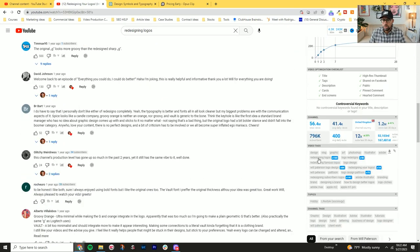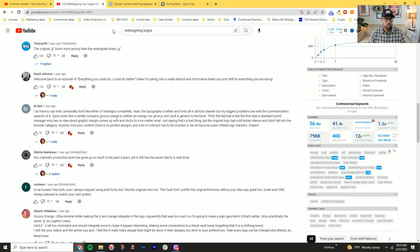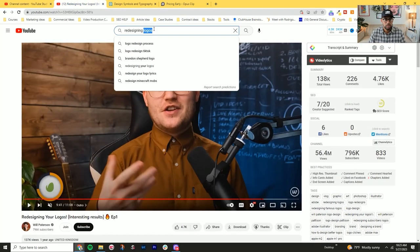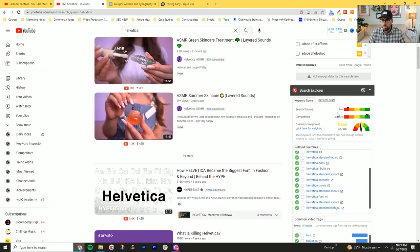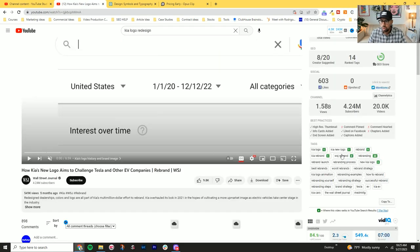So redesigning logo. Something else that I talk about is these are good tools to use for search volume. I'm seeing it's low, so you can already see new key on your logo.